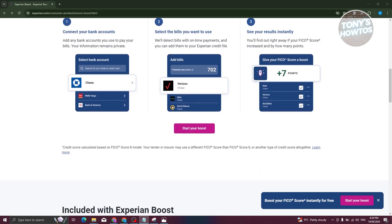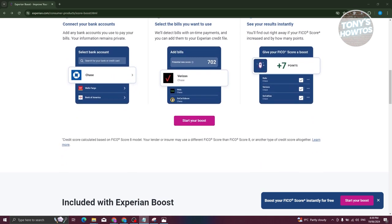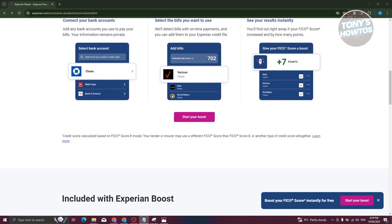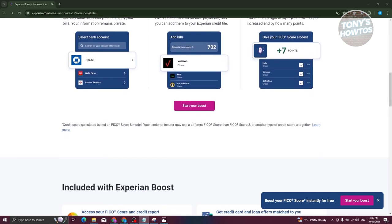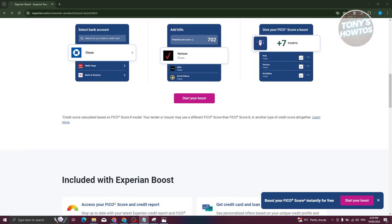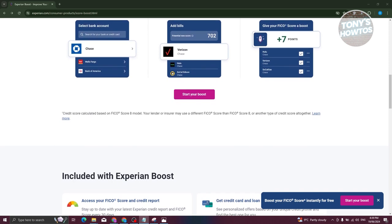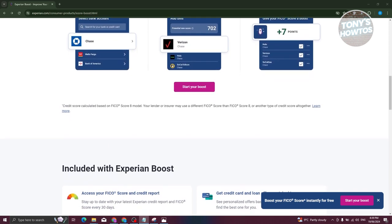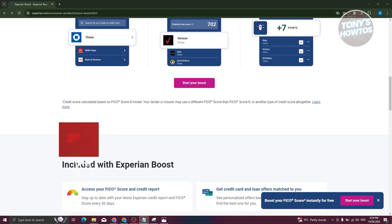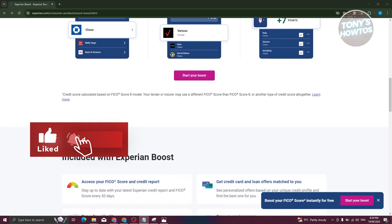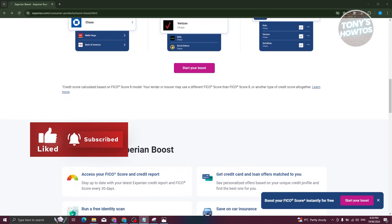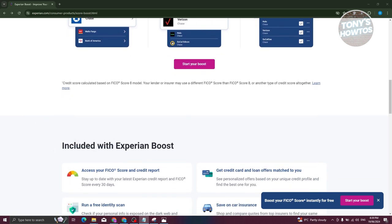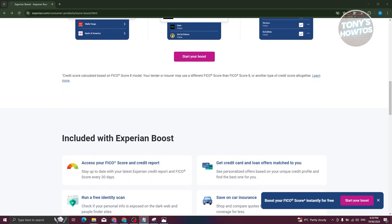Now, let's break down the advantages and drawbacks to help you determine if Experian Boost is suitable for you. What are the advantages? First, the potential for credit score increase. Experian claims Boost can raise your score, making it easier to access credit at better terms.